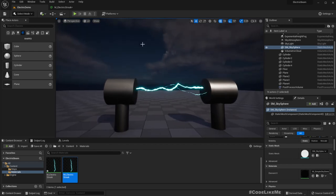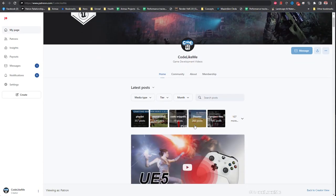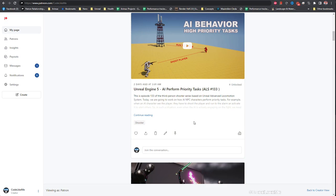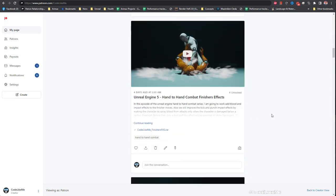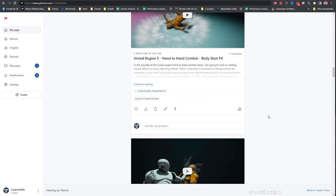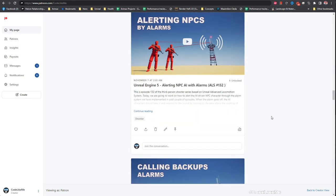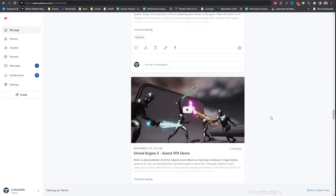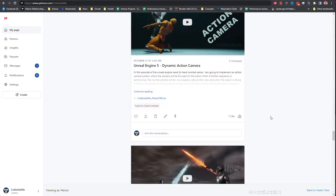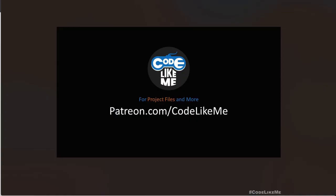Thanks for watching. As always, project files will be available for download in the Patreon page, link would be in the description below. If you'd like to support my work, you can get the membership of the Patreon club. See you in another episode, goodbye.